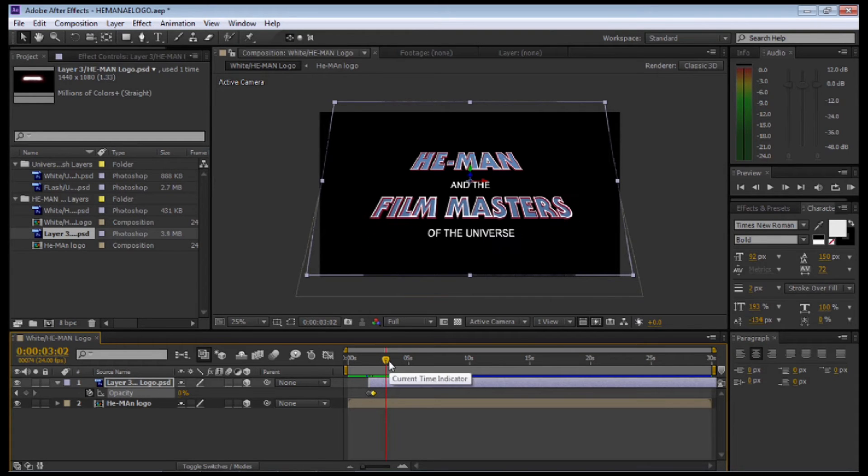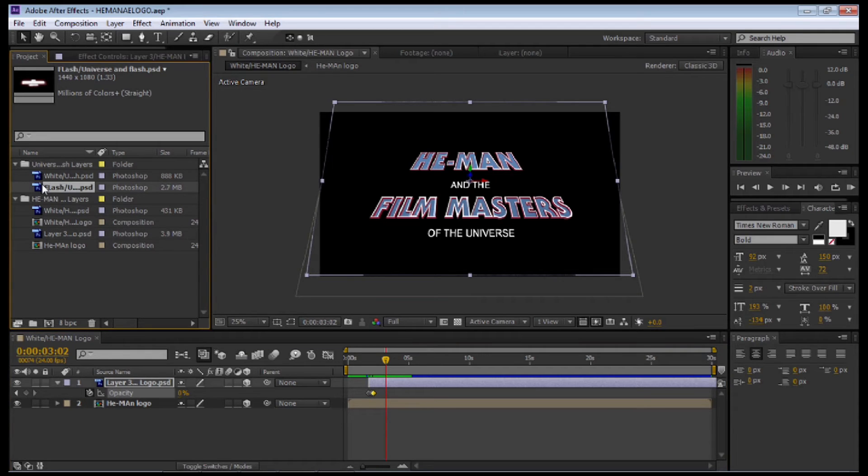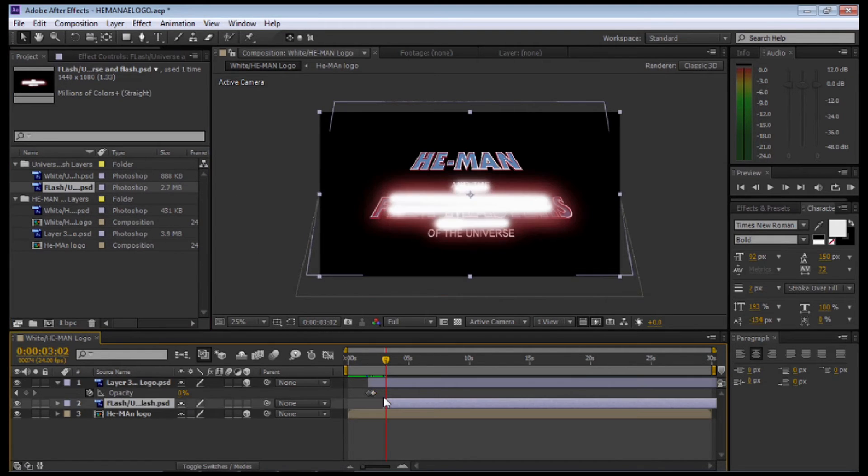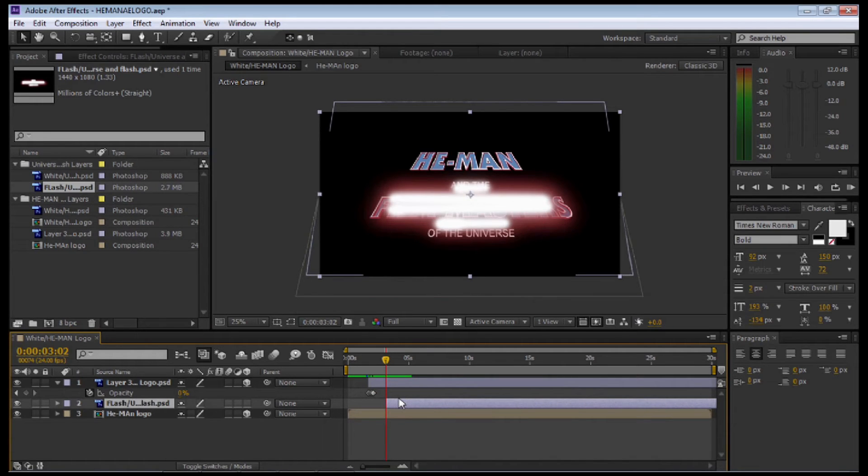We'll do exactly the same with the Film Master's logo now. We'll bring that up. We'll drop down the lens flare or the flash over top of that text. We'll make a 3D layer out of that.